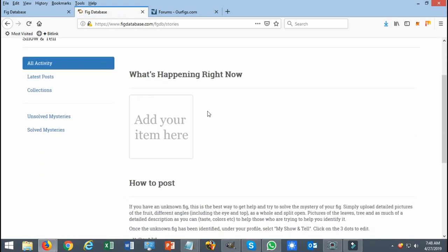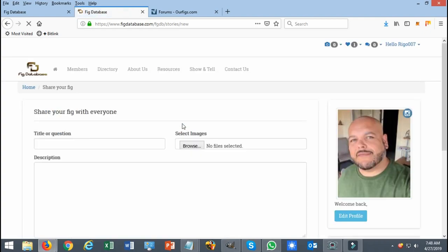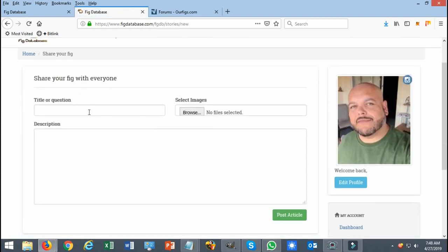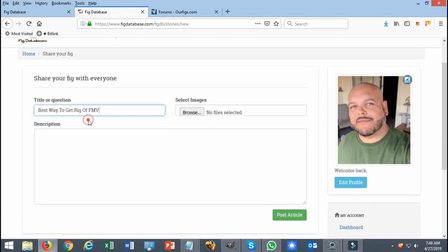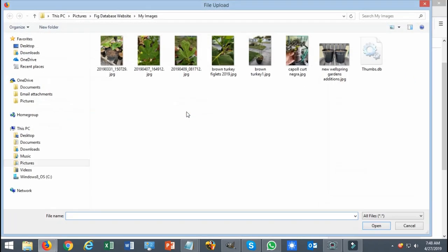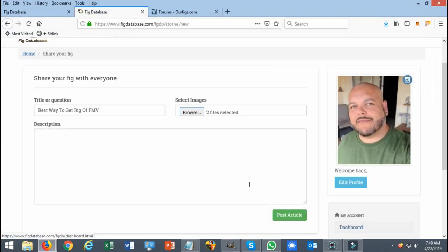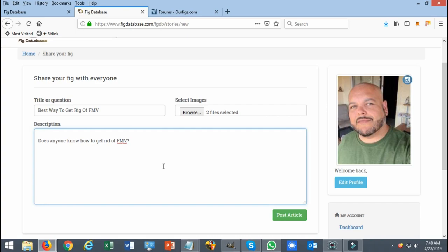It is as simple as just clicking this button right here. You're going to select your question. In this case I'm going to ask a question about FMV. You're going to upload a couple of pictures. You can select a couple of pictures for example and just write a quick description as detailed as possible and post the article.